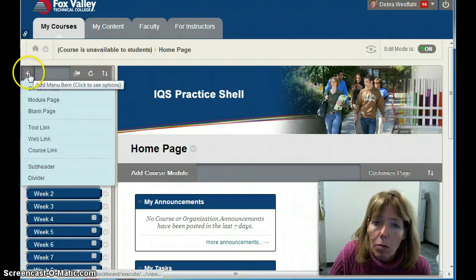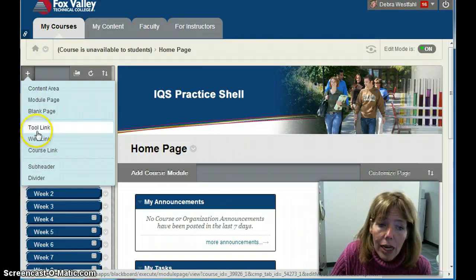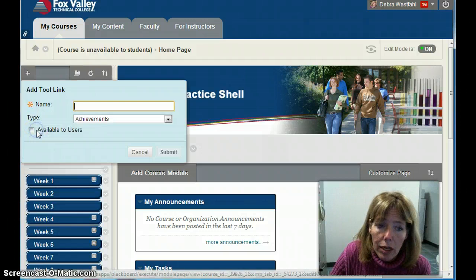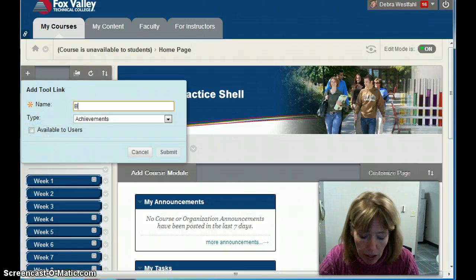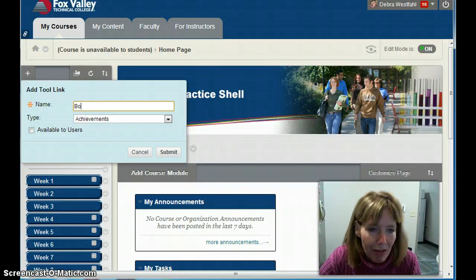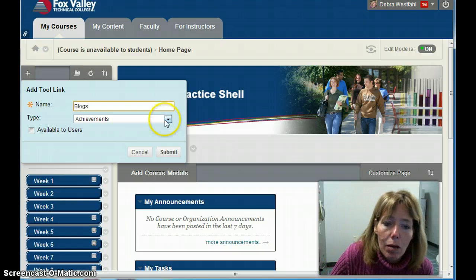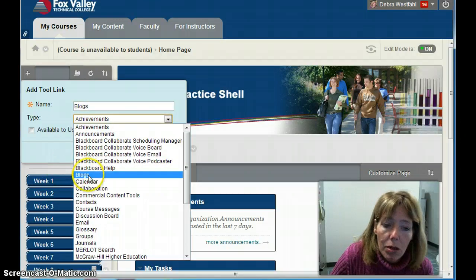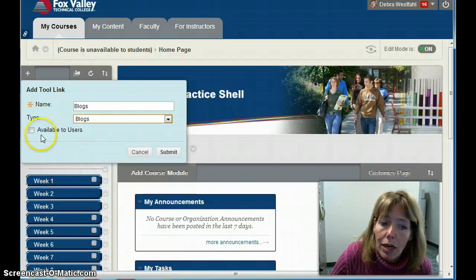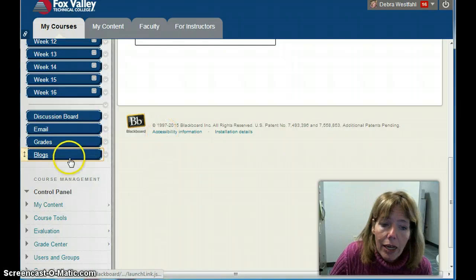I'm going to start with a blog. I'll click the plus and then add a tool link. I'm going to call it 'Blogs' — I have to spell it right. Then for the type, I'll look for Blogs and make it available to the users. I'll submit that, and it's added to the bottom.